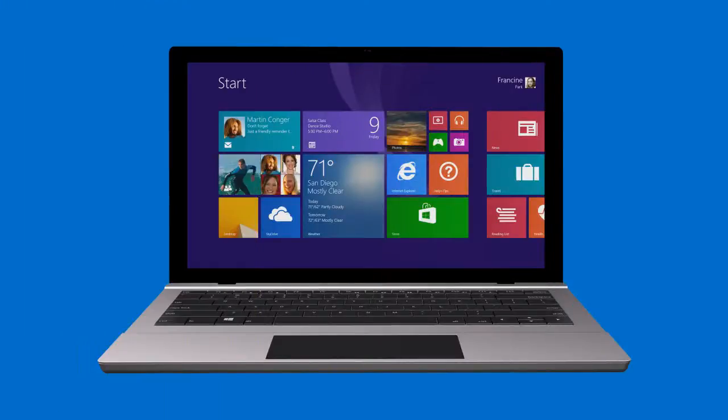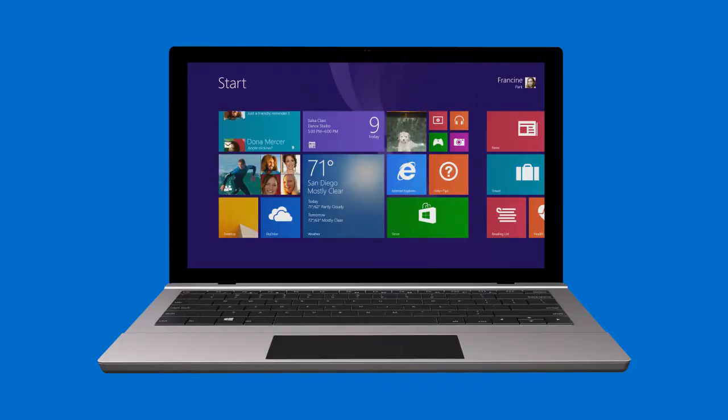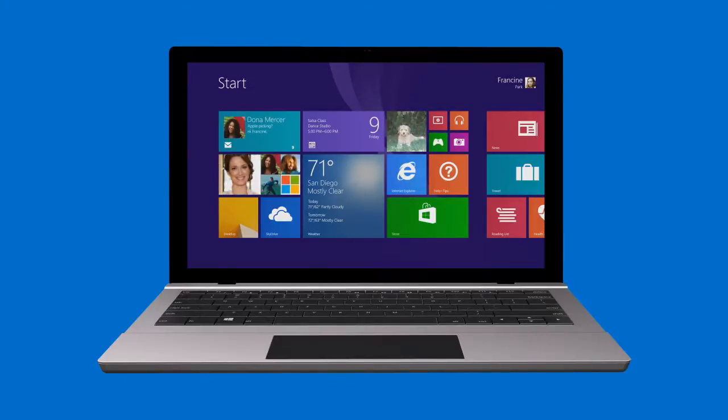If you have a touch screen, here are some common actions you can use to get around your device in Windows 8.1 and Windows RT 8.1.